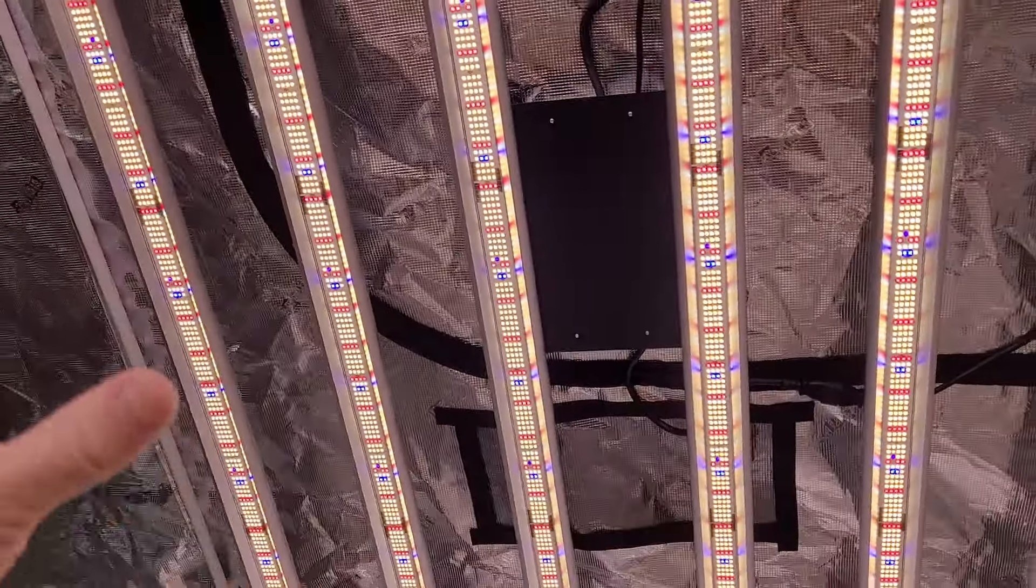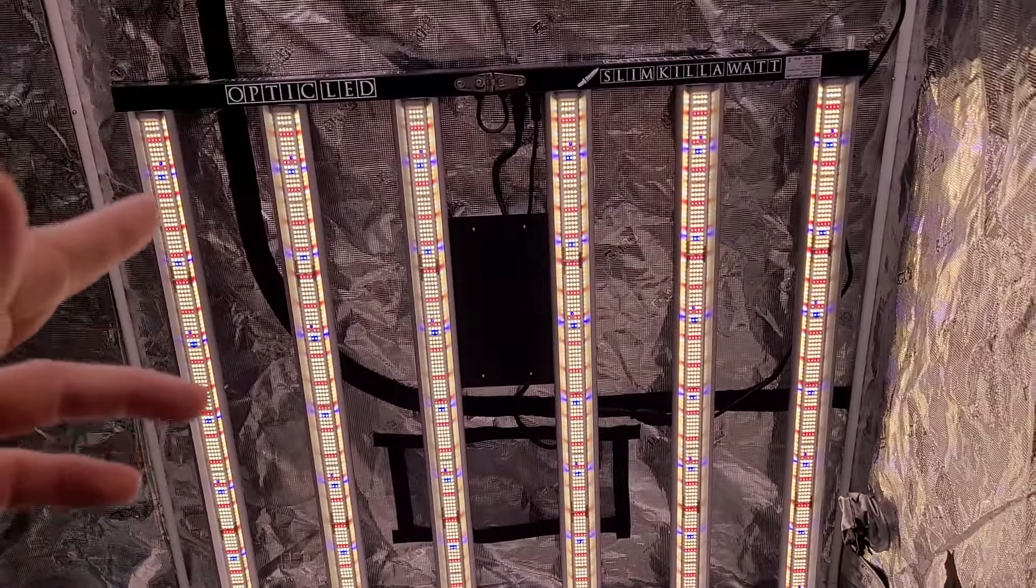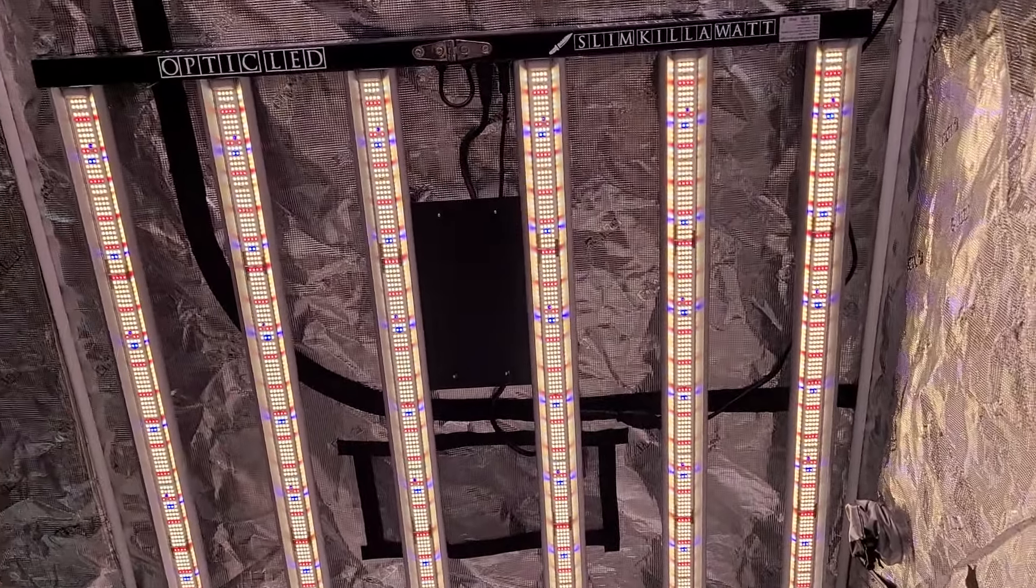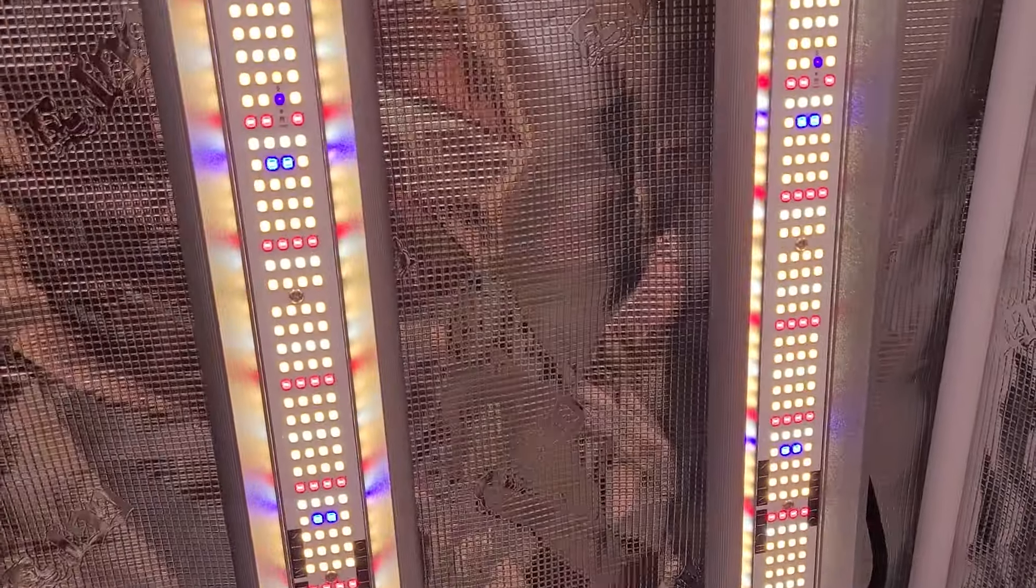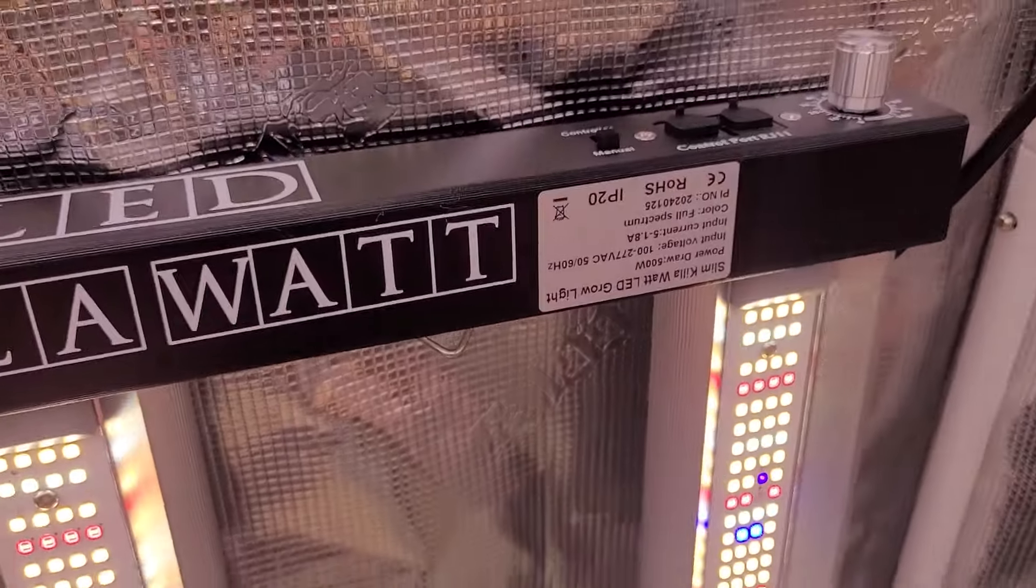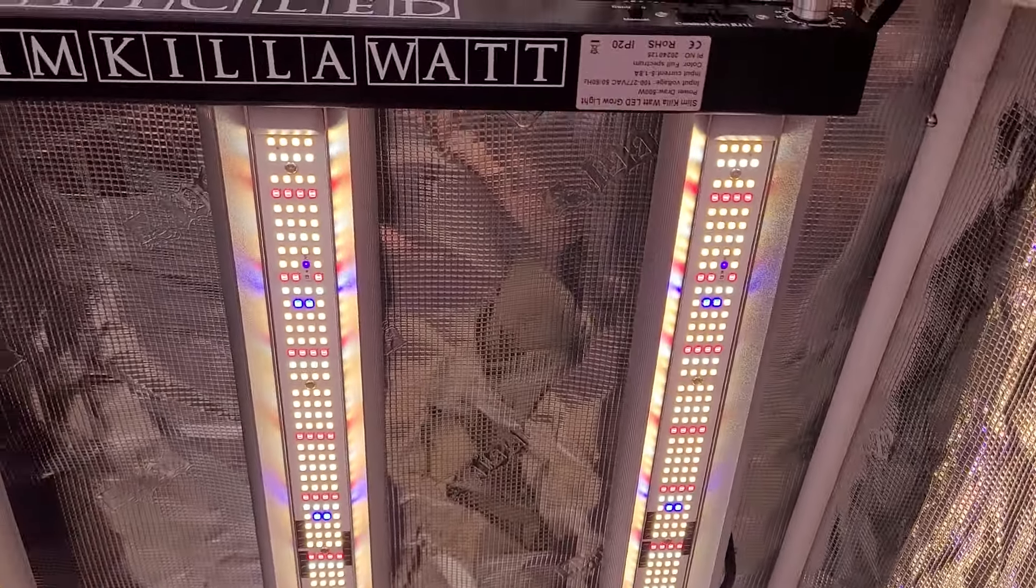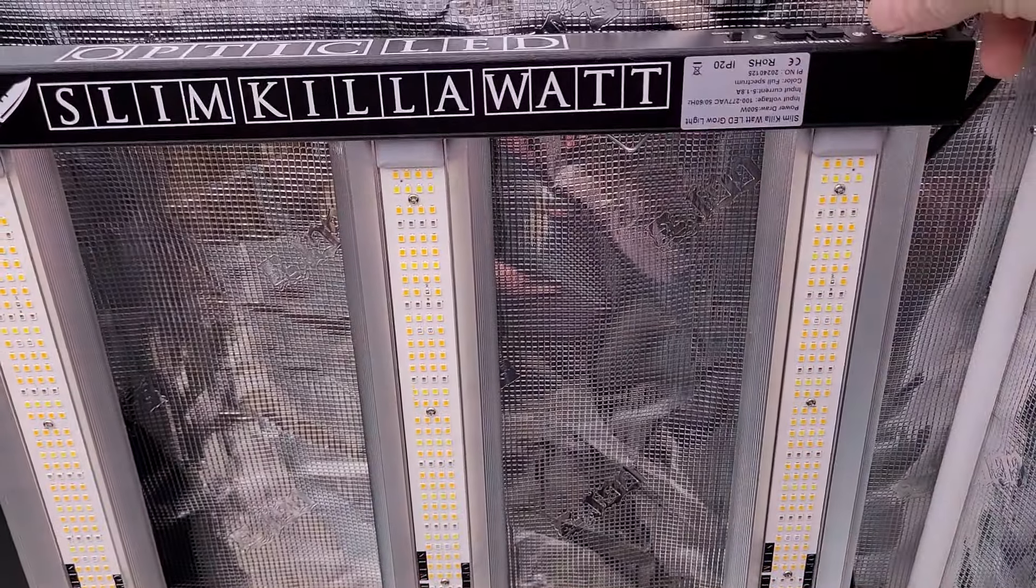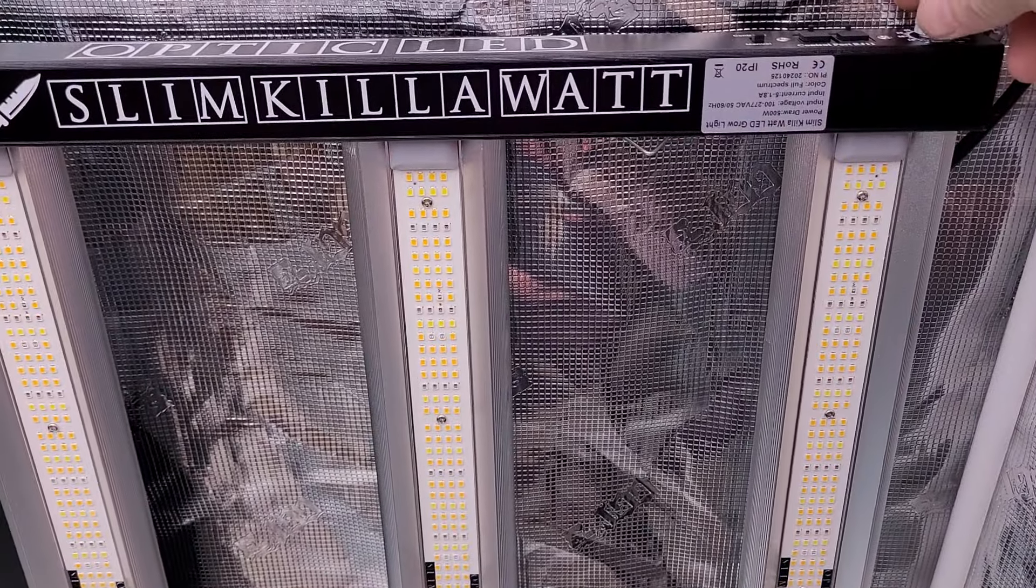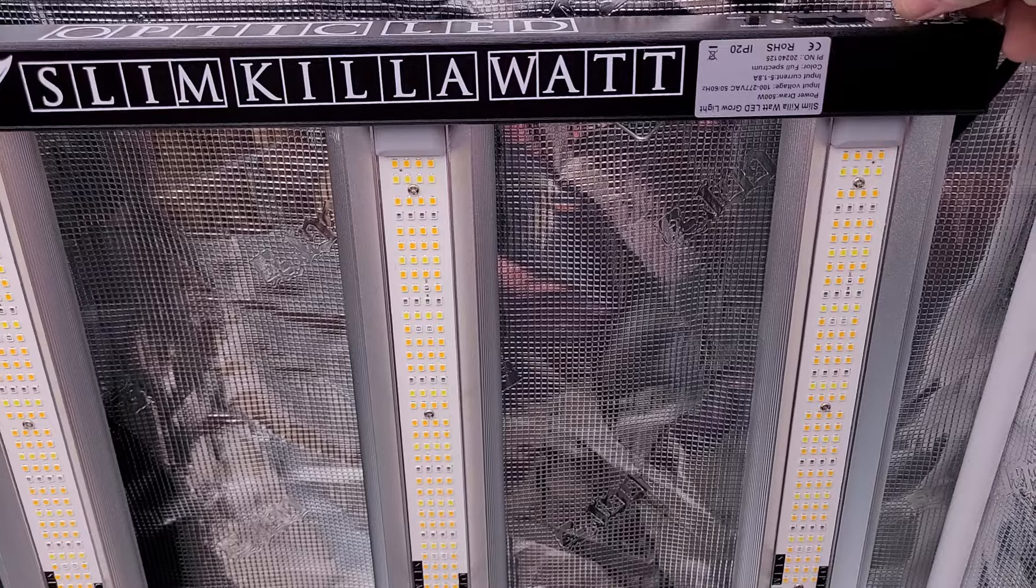Six bar light but with the four row LED boards on here. Now this light is rated for 3 micromoles per joule and a PPFD of 1100 plus.